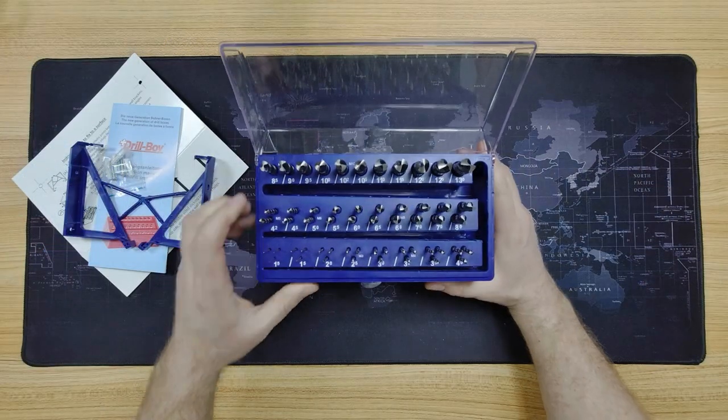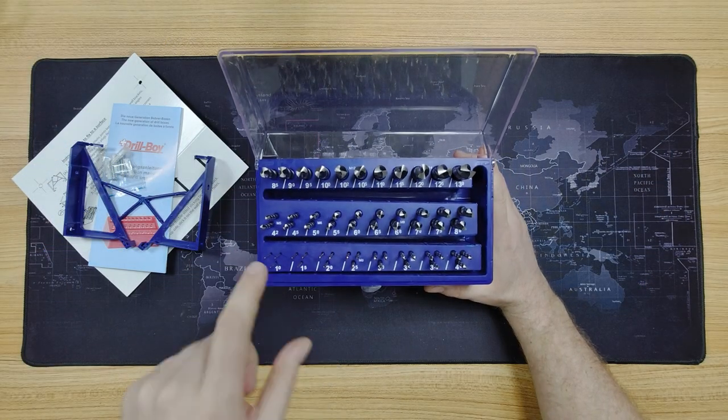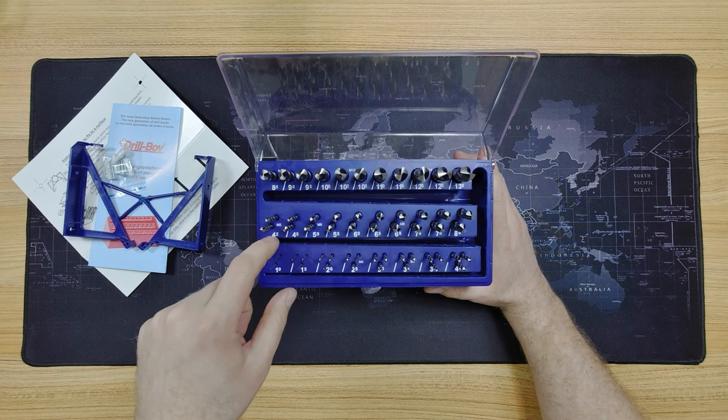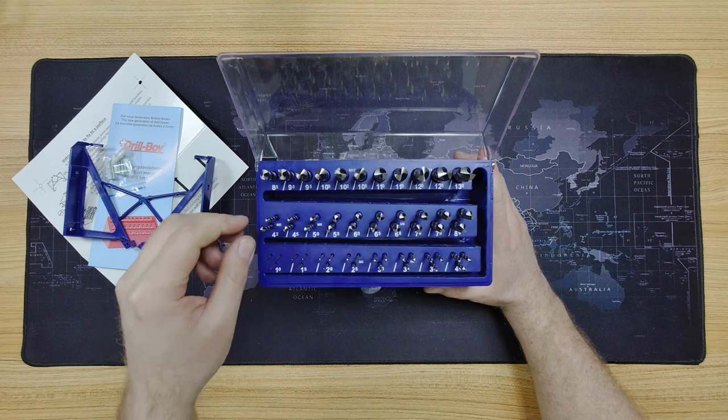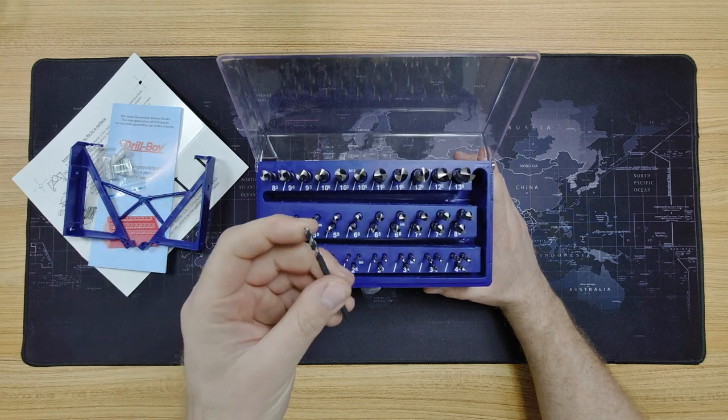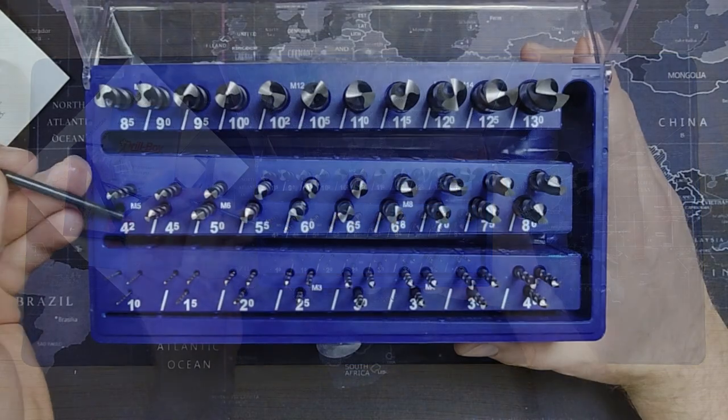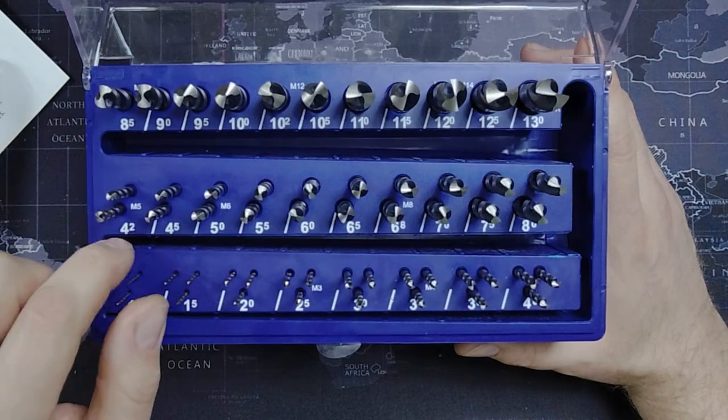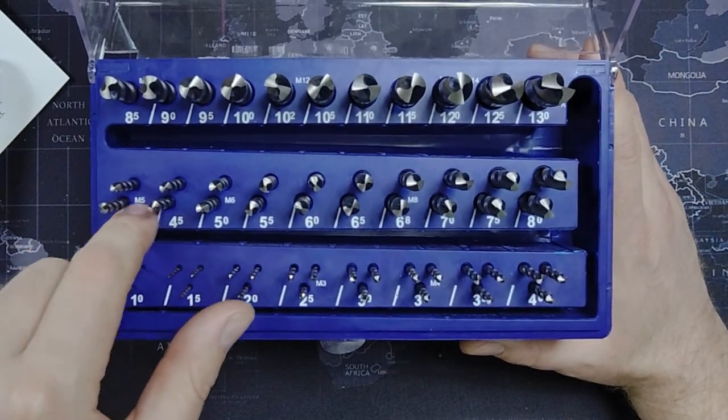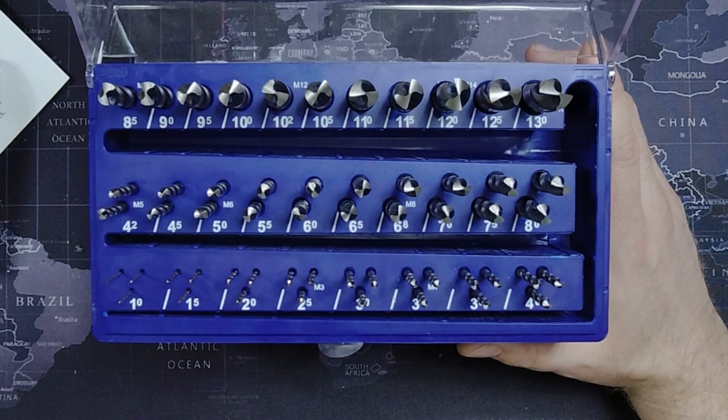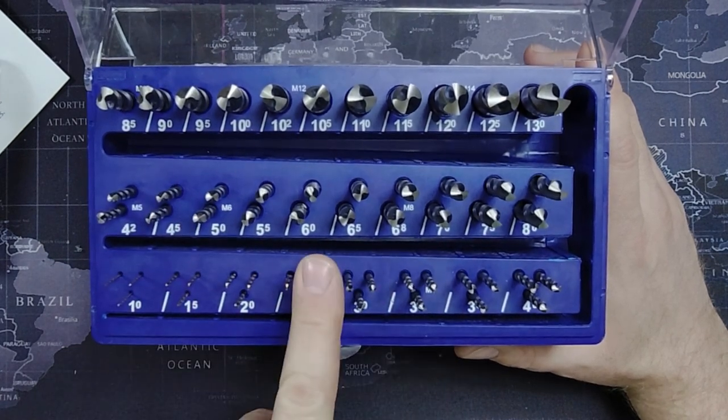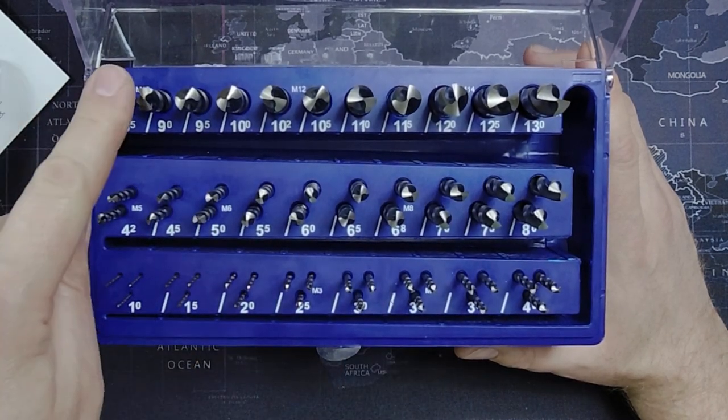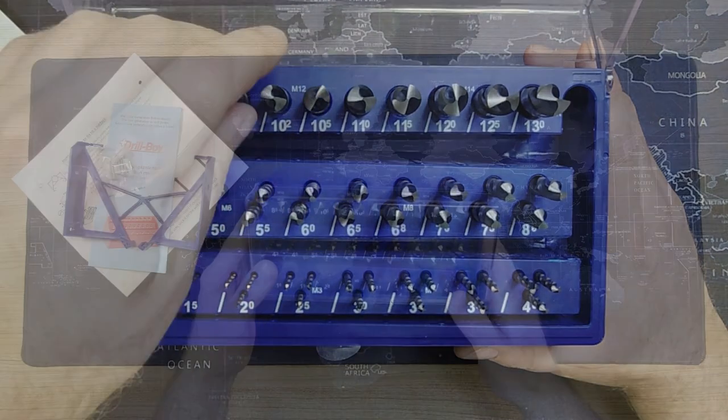You can see there's some weird sizes here. Yeah, these are for if you're drilling holes for tapping out for threading later. There's 4.2 intended for M5, like 6.8 intended for M8. They've got M6, M4, M3, M10 and M12.